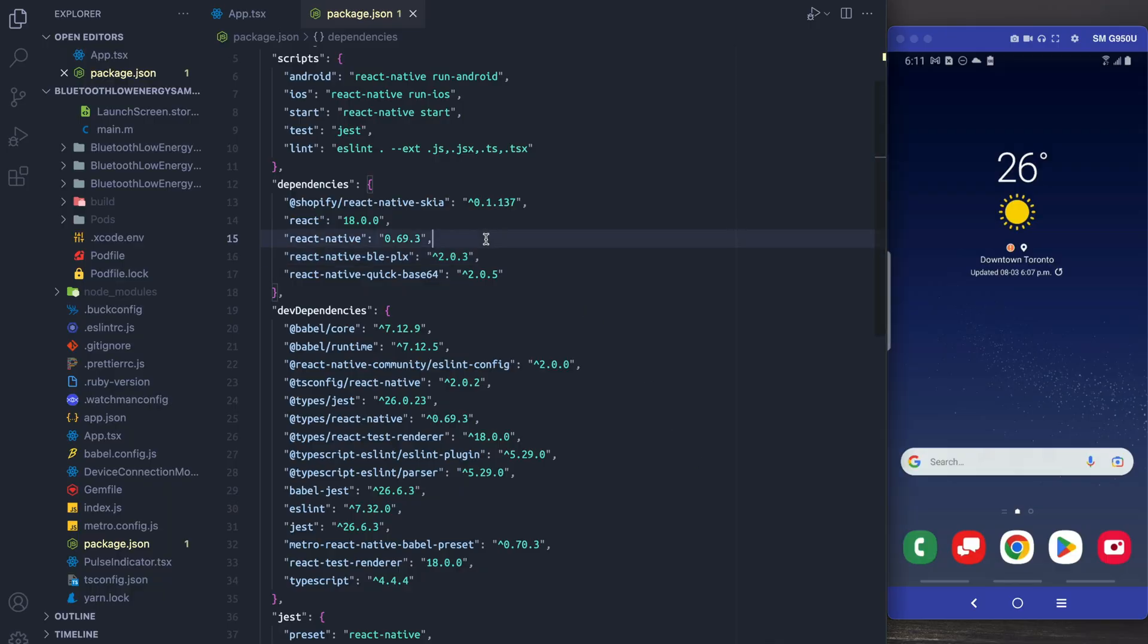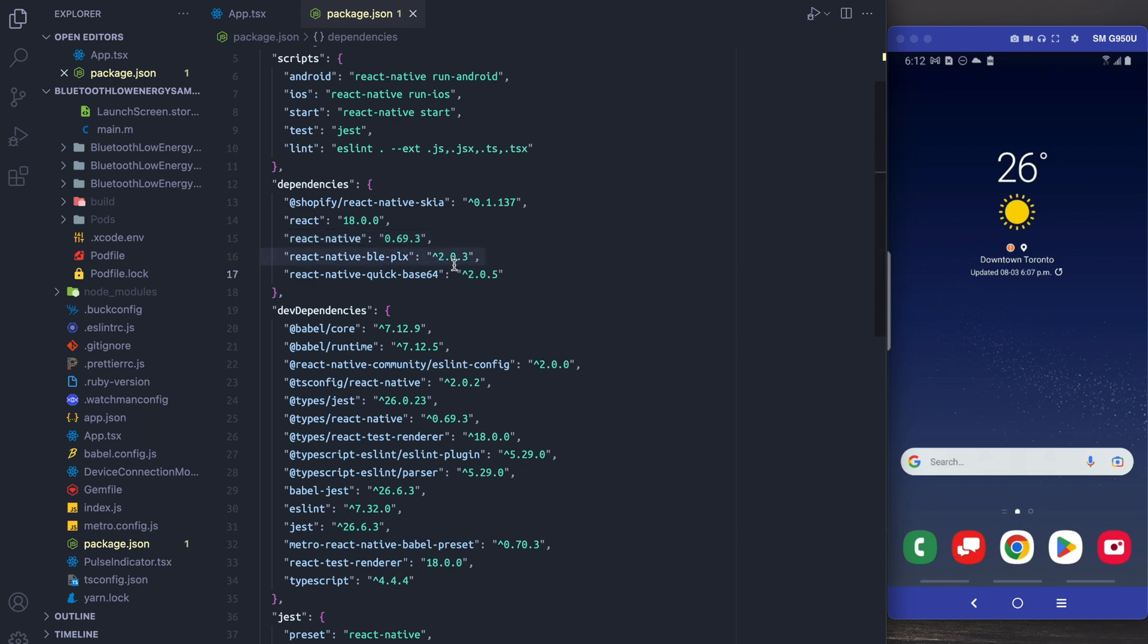Alright let's get started. So the first thing I want to do is call your attention to the libraries that we actually ended up using. The first of these is React Native BLEPLX. This is of course used in order to get our different Bluetooth functionalities.